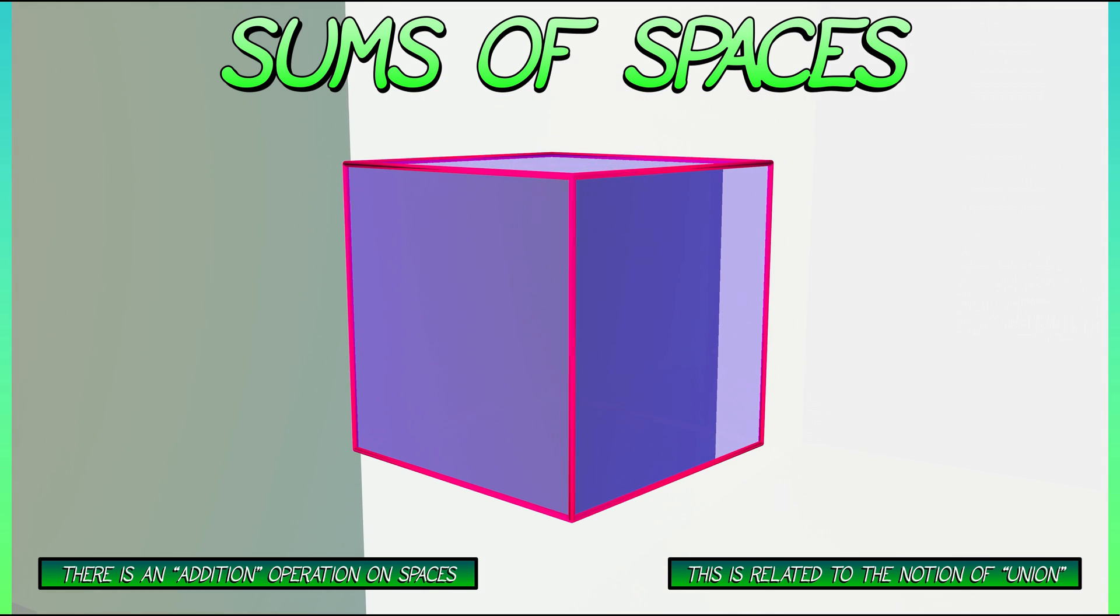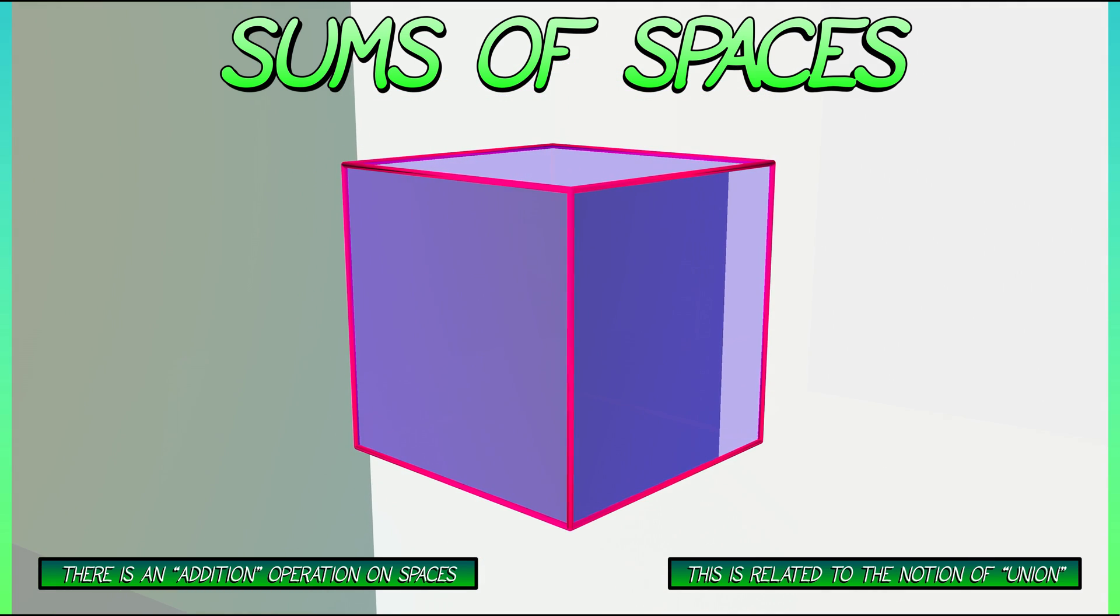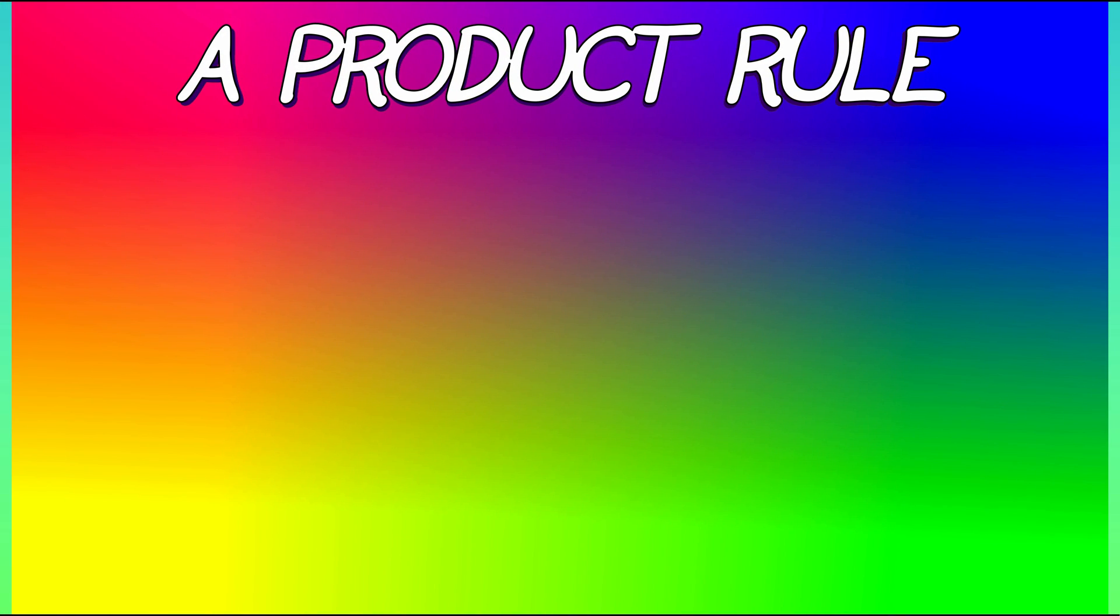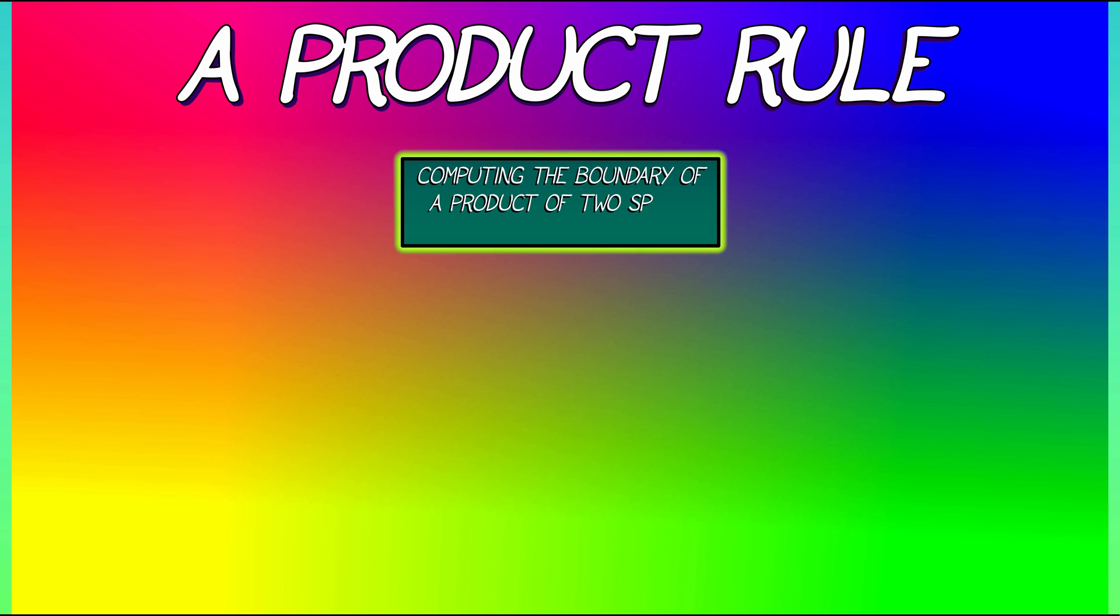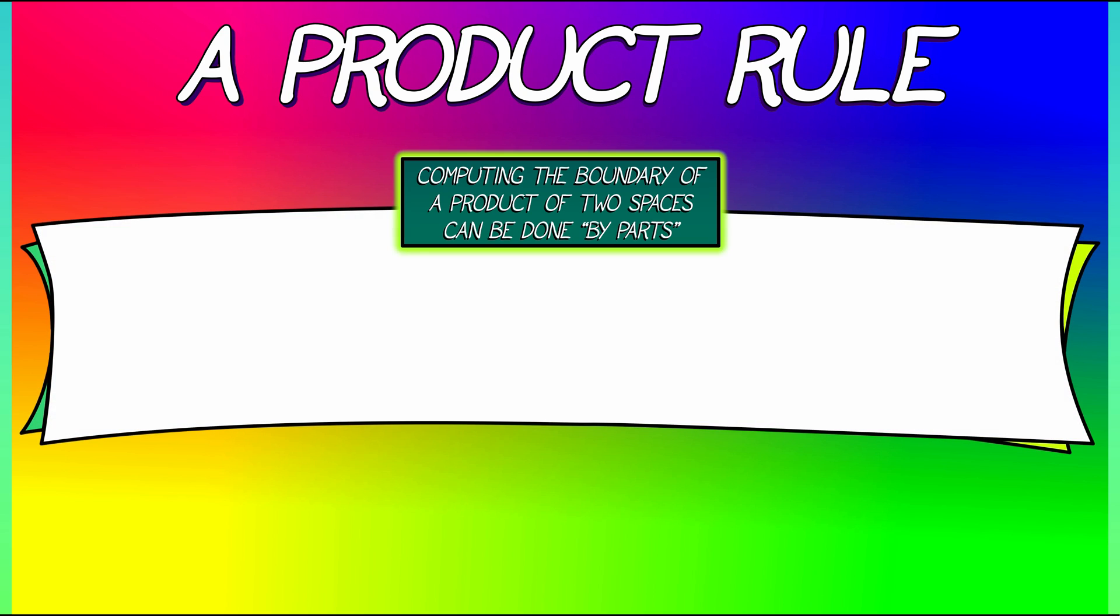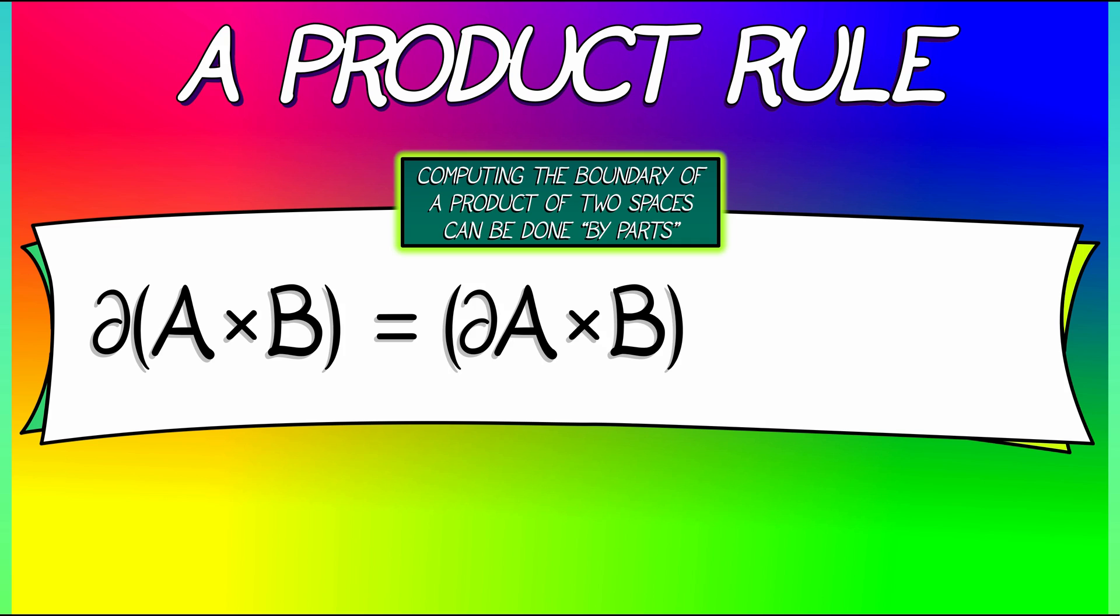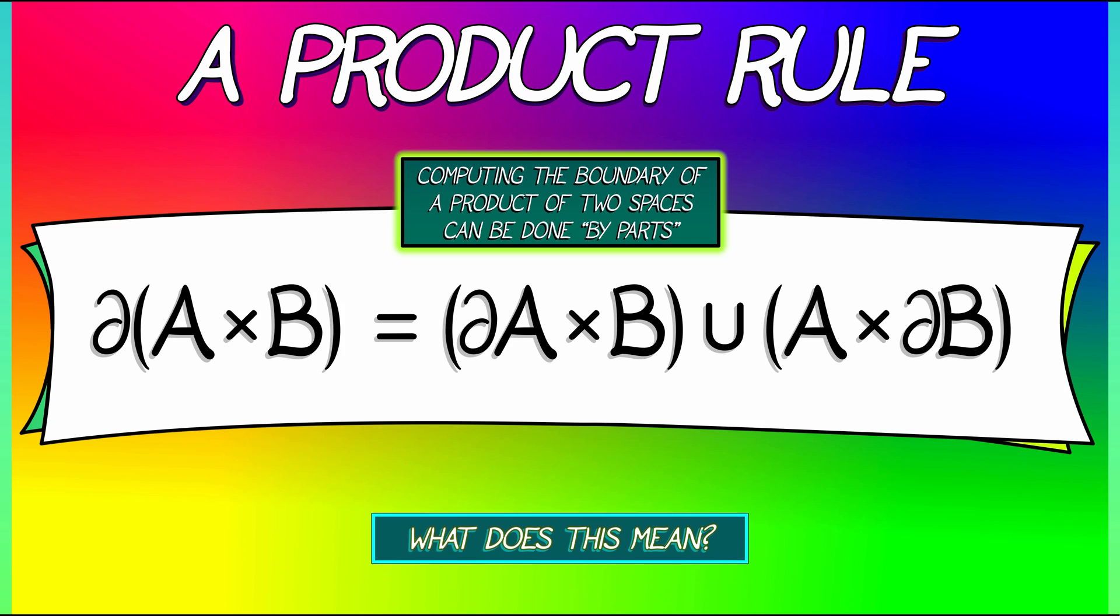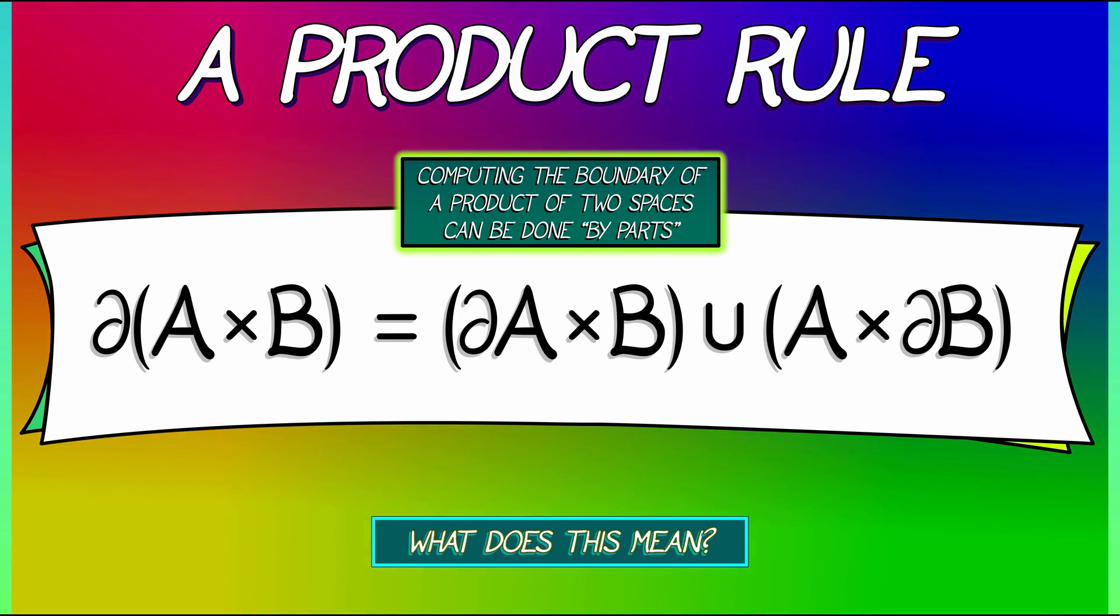And it brings us to our goal, which is a product rule for computing boundaries. If you want to compute the boundary of a product of two spaces, you can do so by parts, shall we say. Here's the rule. The boundary of A times B, where A and B are spaces, is the boundary of A times B plus A times the boundary of B. Hmm, that looks awfully familiar. I wonder, what does this mean?